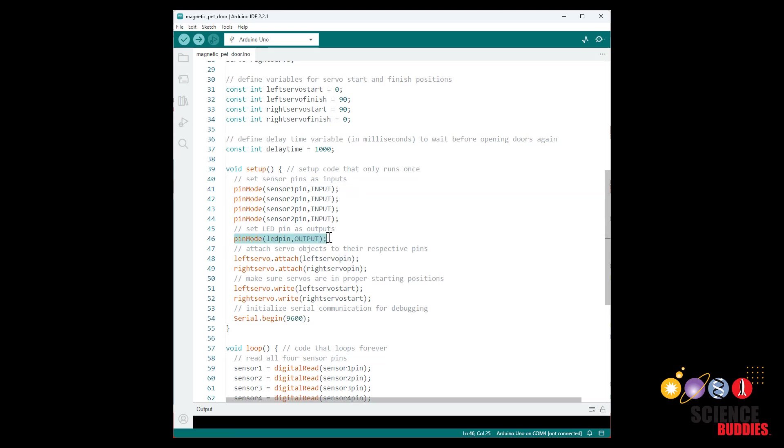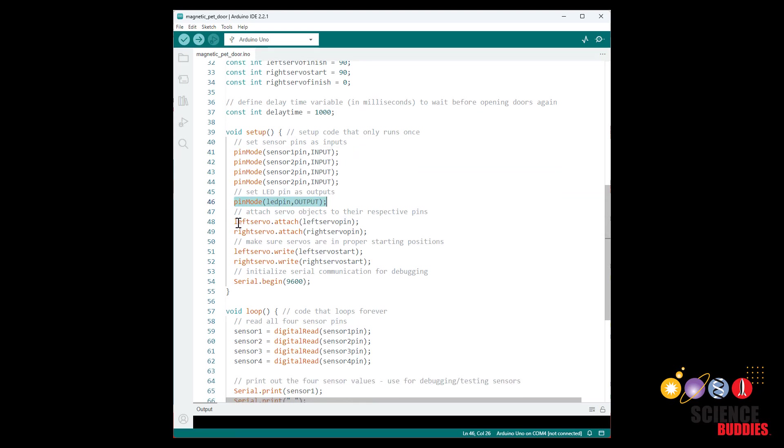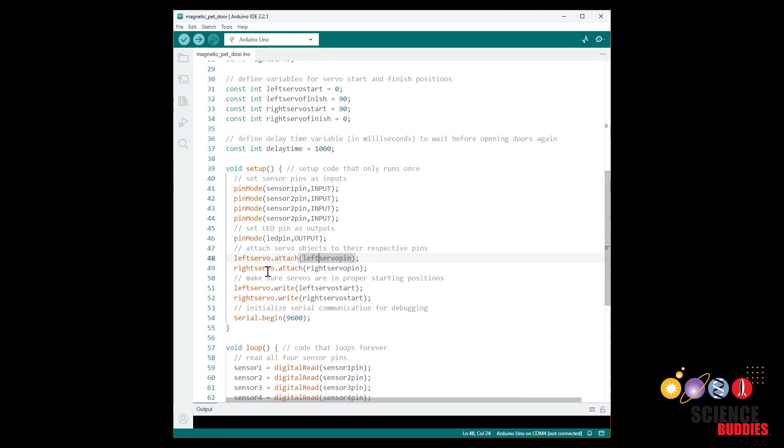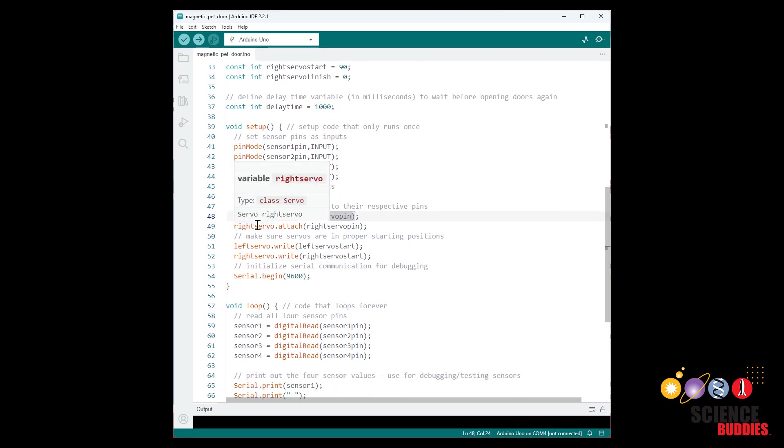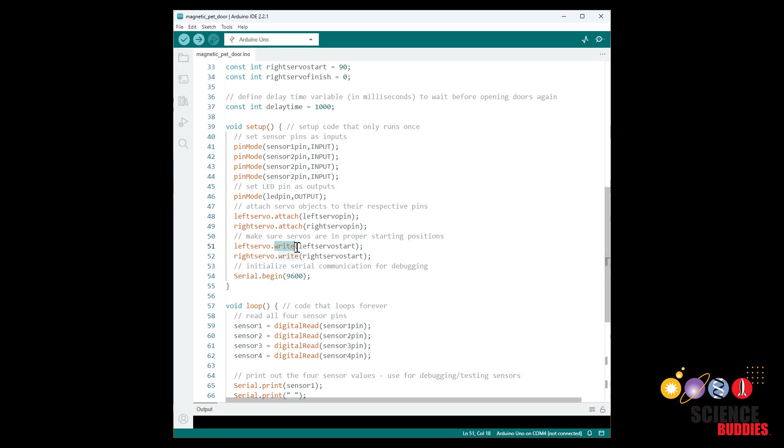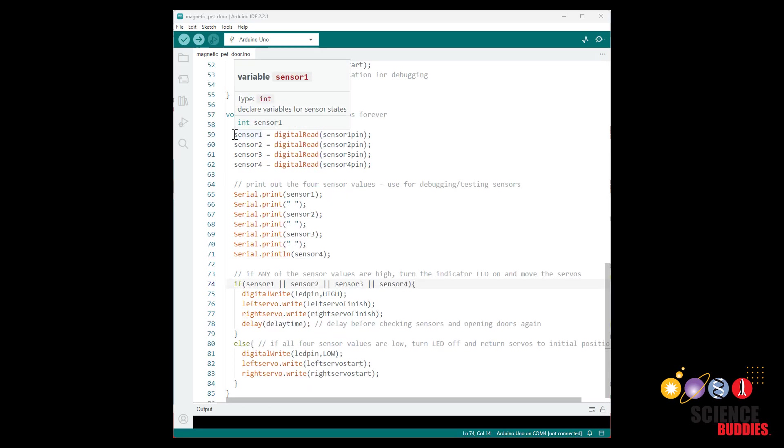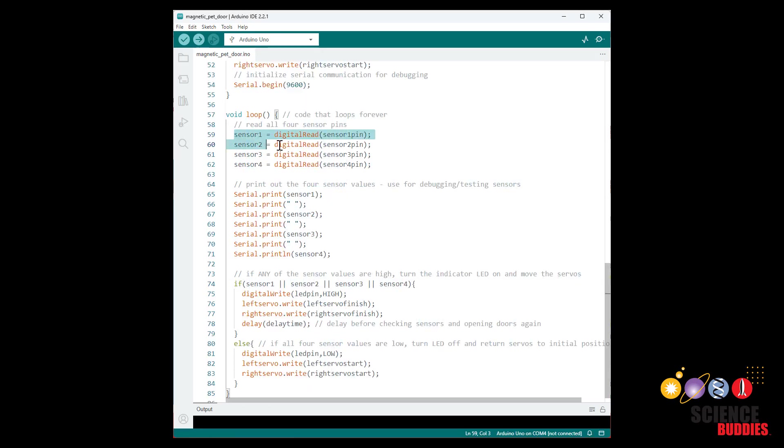We then have the pin mode command to set our LED pin as an output and we use the attach command with the servo library to tell it which pins our two servo objects are going to be using. Then use the write command to set them to their initial angles. And I initialize serial communication to print out values for debugging but you can comment that out once you're all done debugging and your code is working.